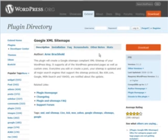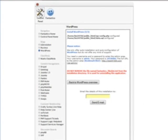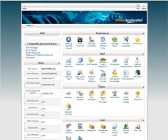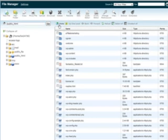Now our plugins are sitting on our computer in a folder. The next thing we're going to want to do is upload them to WordPress. To do that, let's go back to our cPanel, then go to the file manager and click on that. Make sure that we're in our main directory, which is where WordPress is installed.